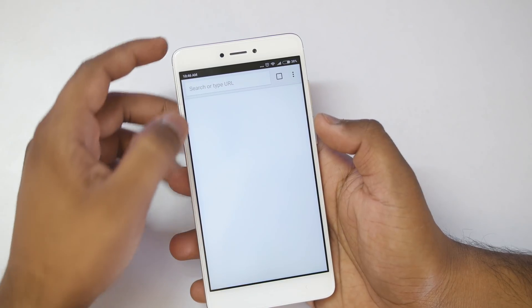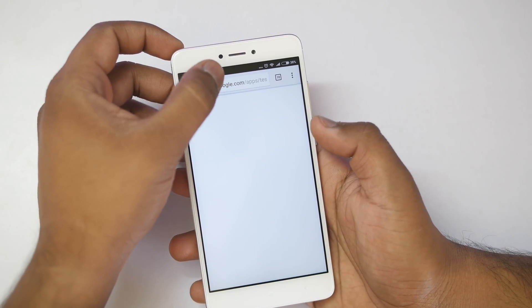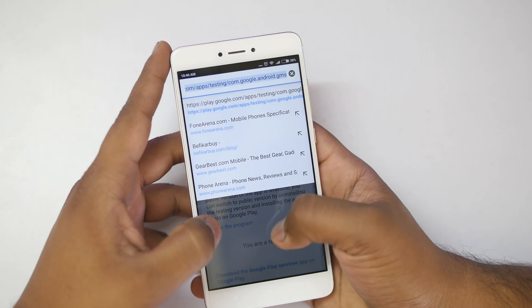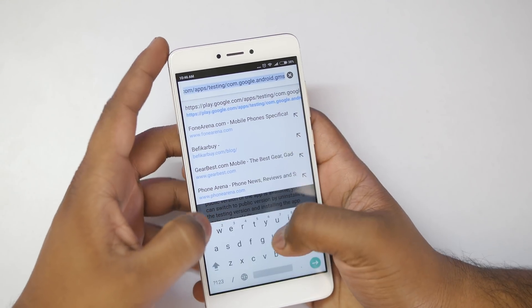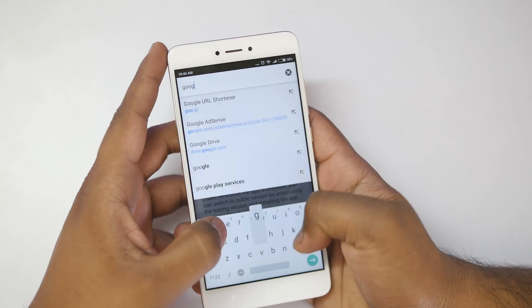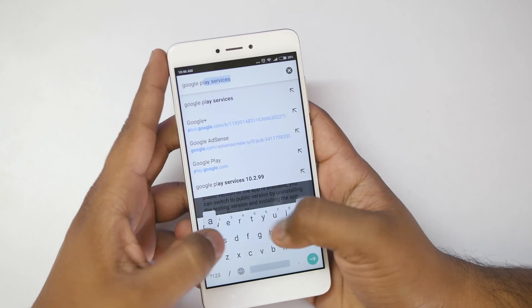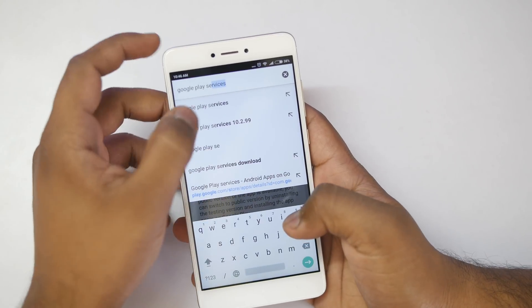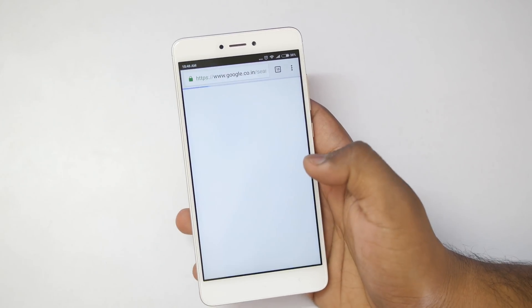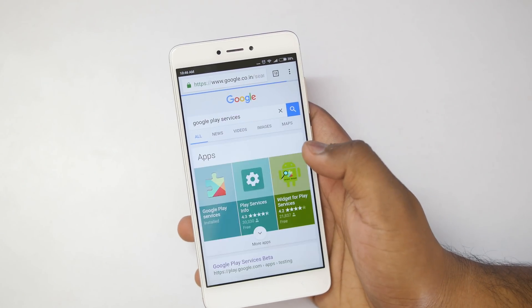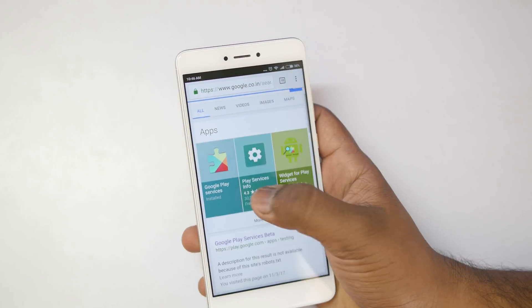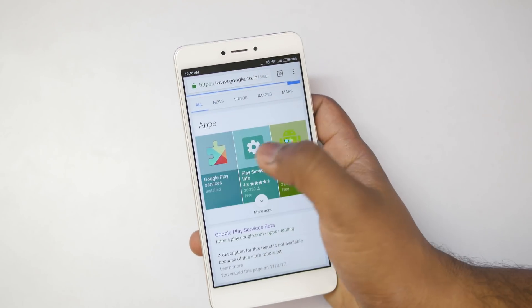Once you do that, open the Chrome browser and search for Google Play Services in the Chrome browser. Once you search for that, you will see something like this, and you have to click on this icon and it will take you to the Play Store.